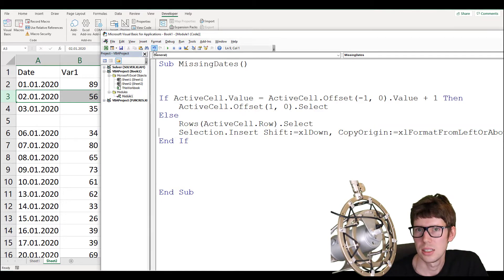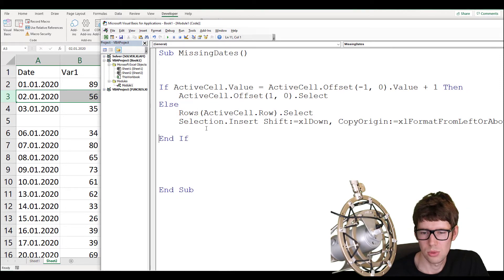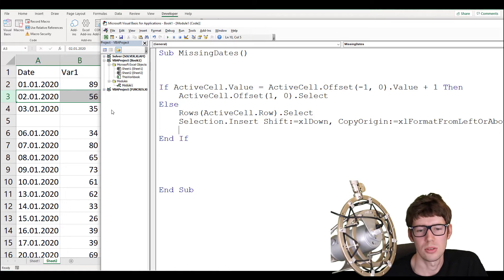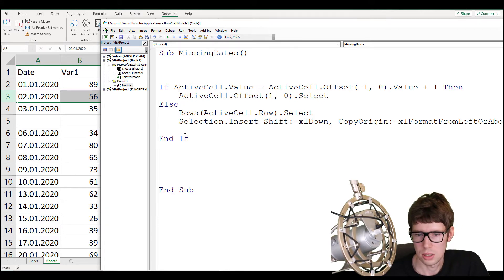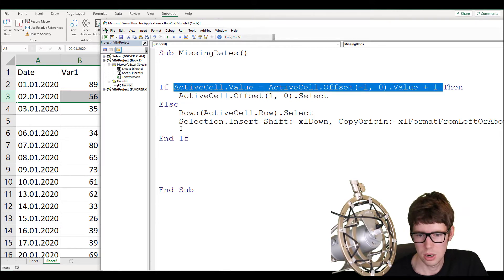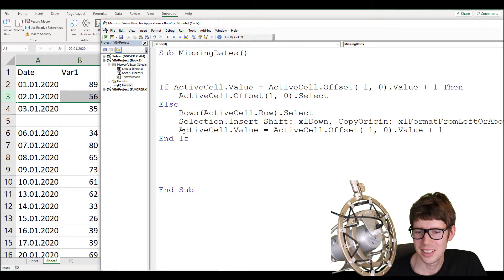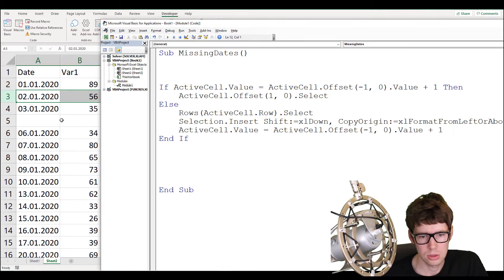After inserting the new row, we want to populate the now-empty cell. Copy the ActiveCell reference and write: 'ActiveCell.Value = ActiveCell.Offset(-1, 0).Value + 1'. This sets the new cell to the previous date plus one day. I think that's basically it.